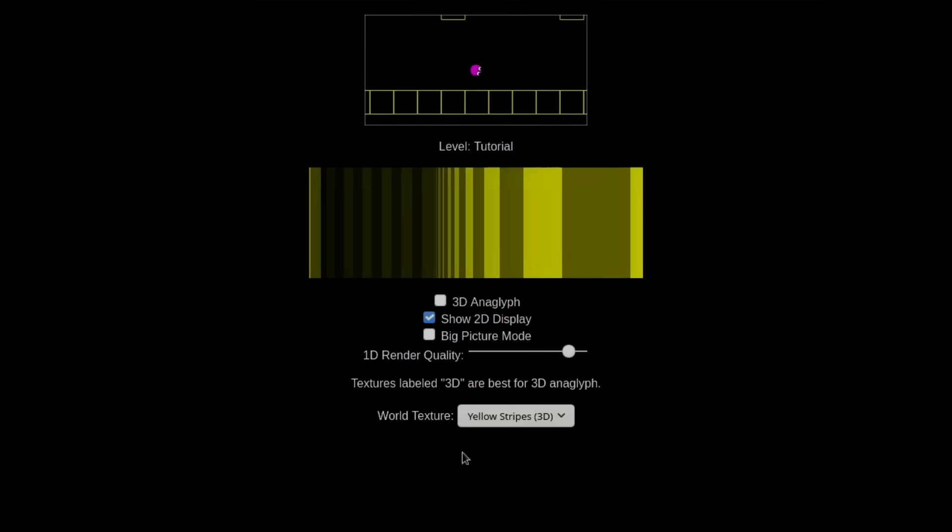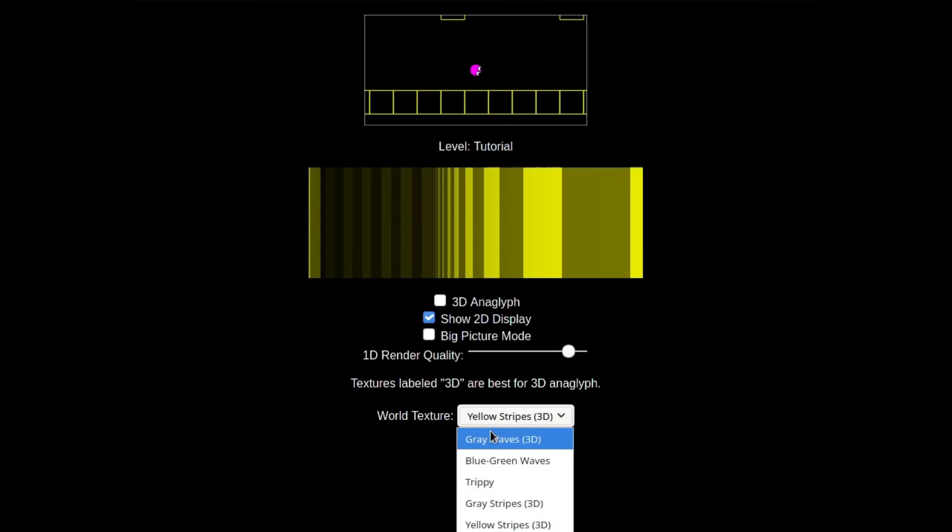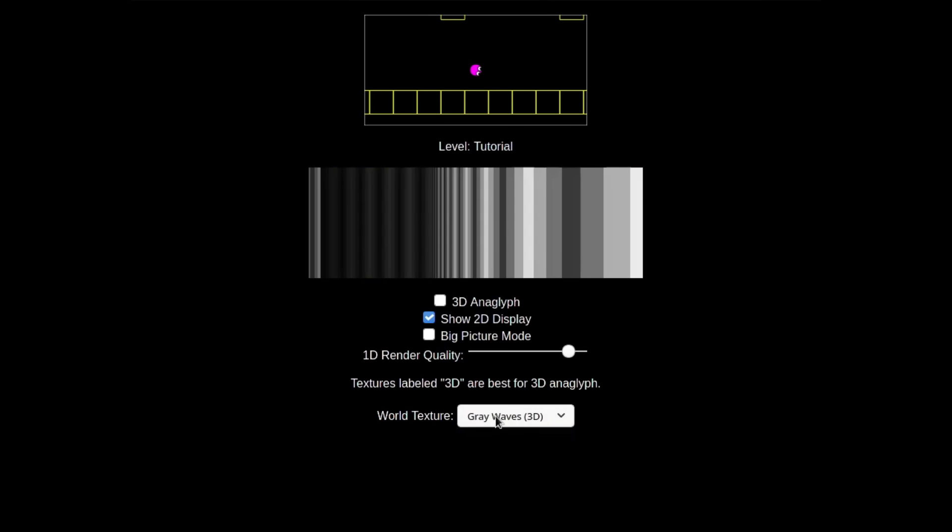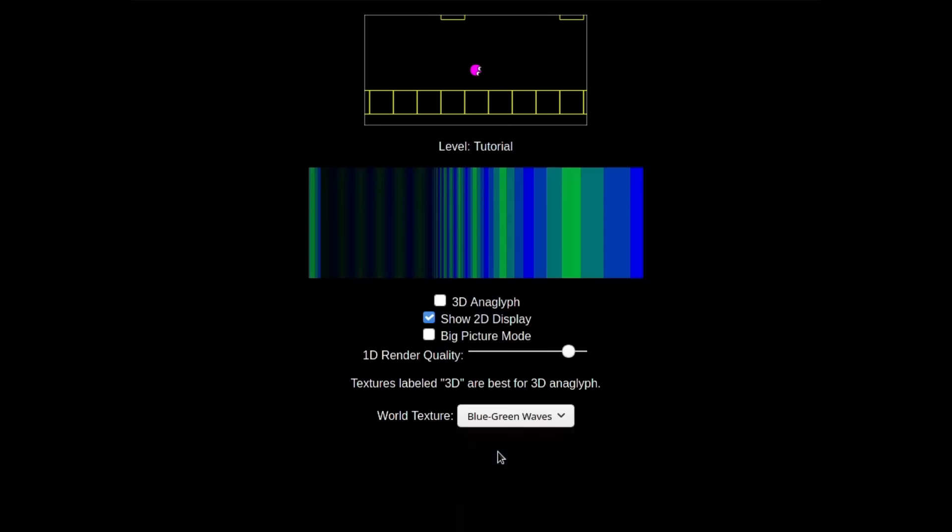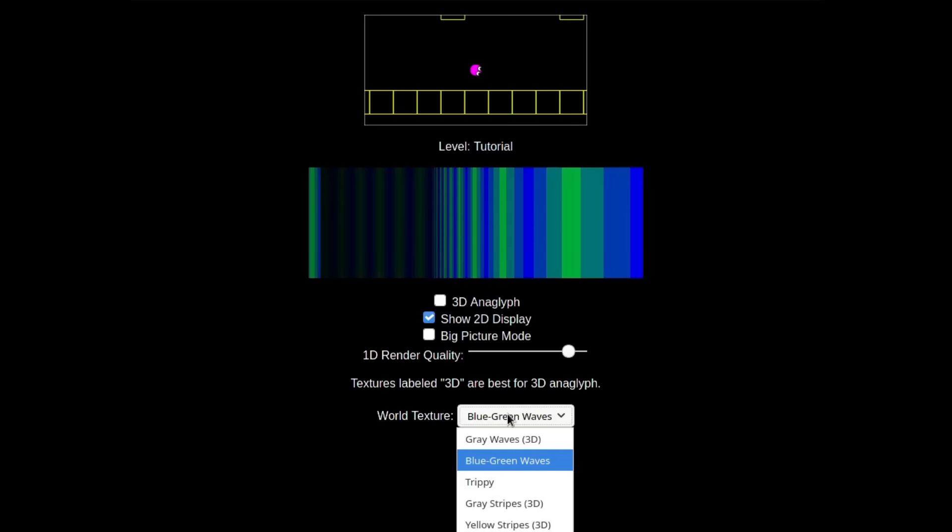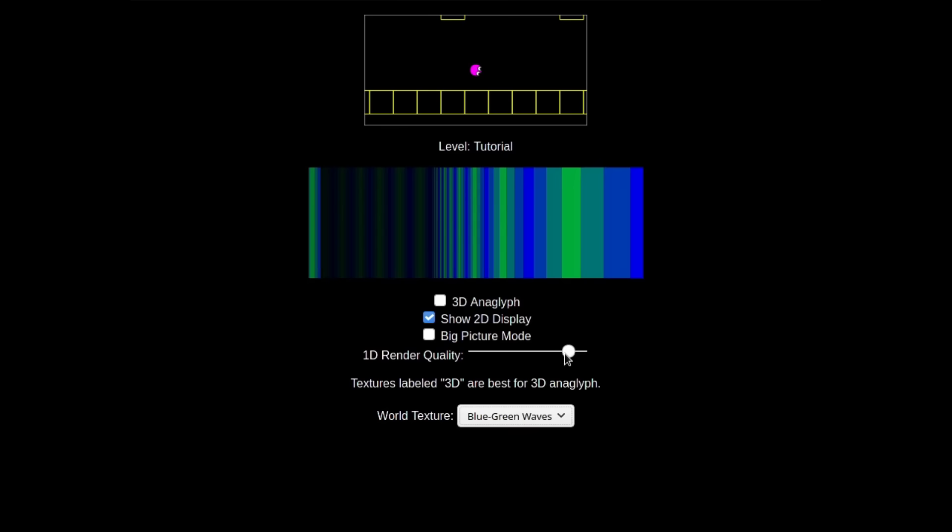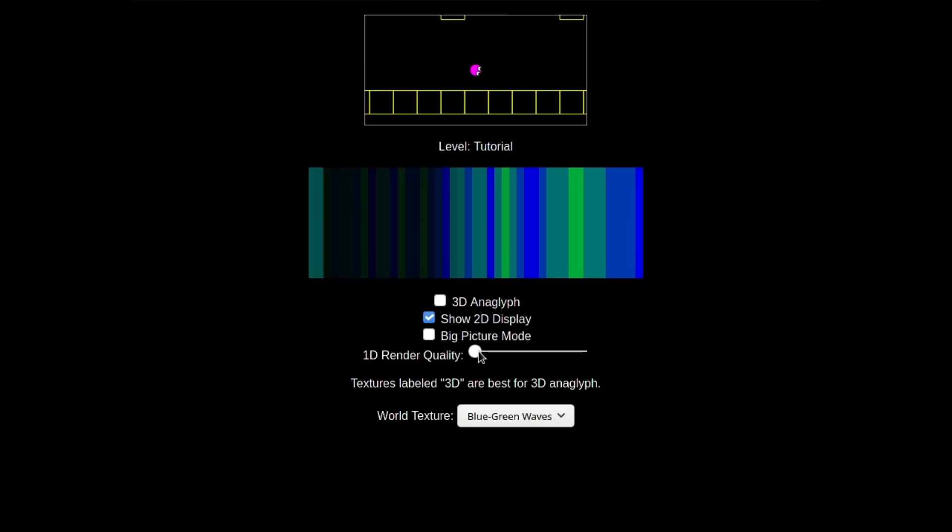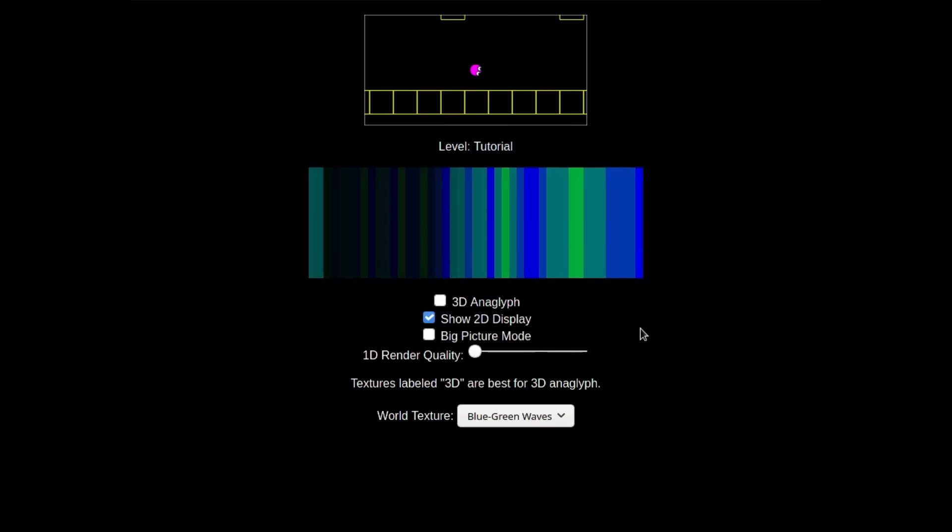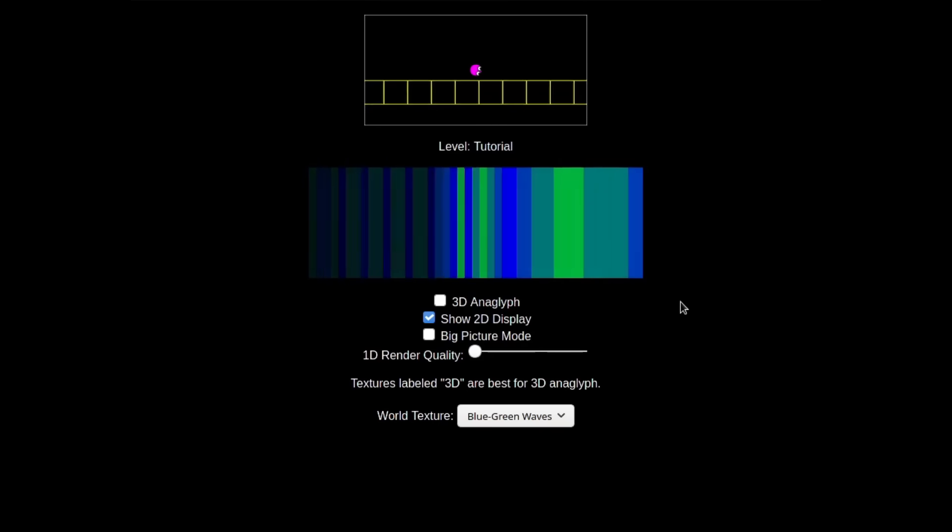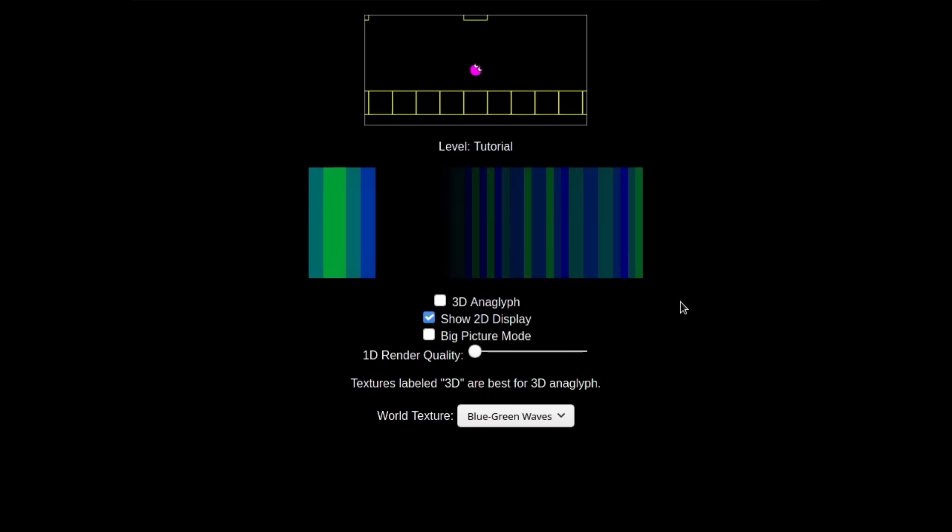I also added a few more features, like a menu that allows you to select different wall textures, but I recommend using these with caution if you are sensitive to flashing colors, especially with the trippy effect. There is also a slider which allows you to adjust the render quality of the game. You will likely get better frame rates with a lower render quality, especially when viewing the game in 3D mode.